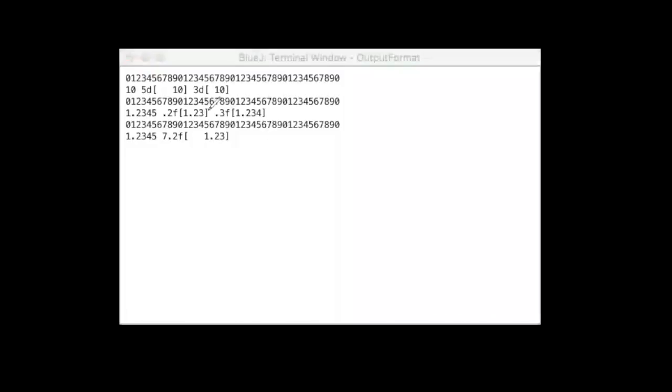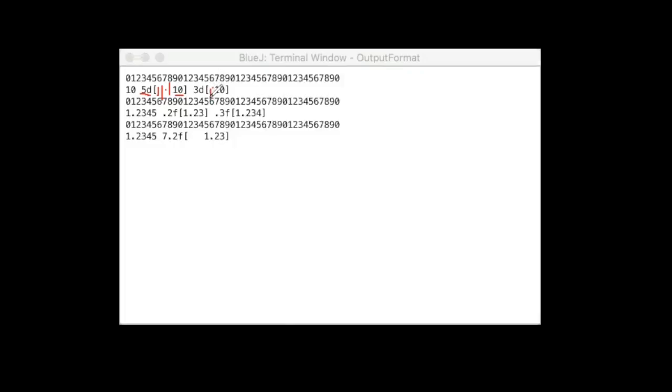So let's first check the integer. 5D means 5 positions and 10 has 2, so 1, 2, 3 - there are 3 empty spaces in front of 10. 3D is another empty space in front of 10.